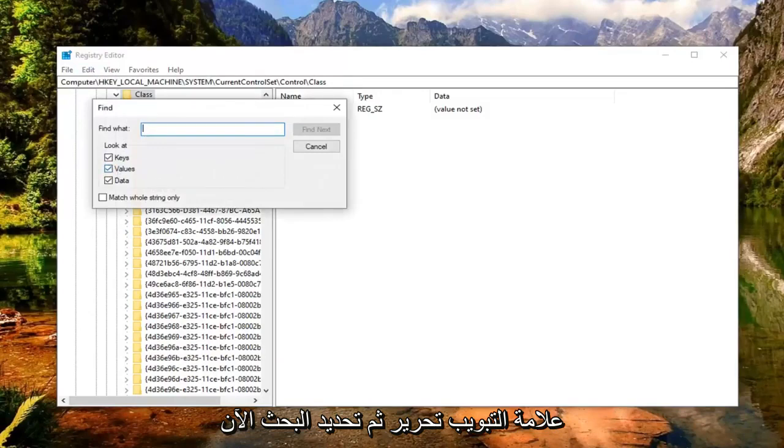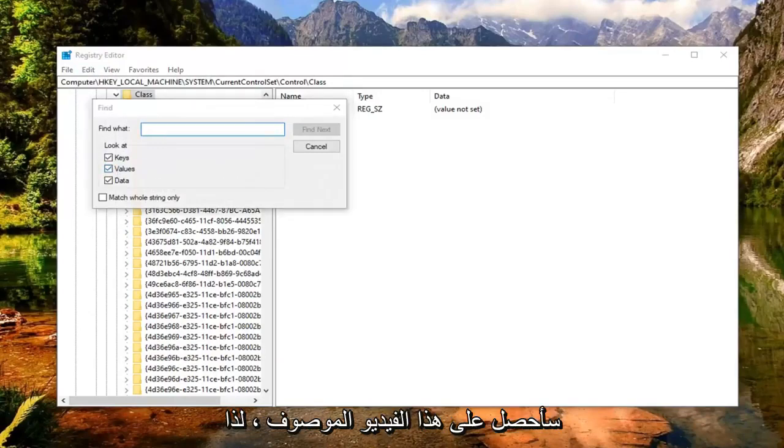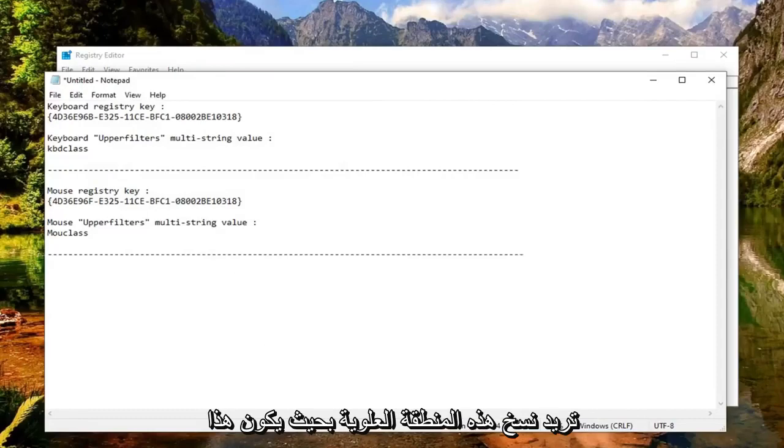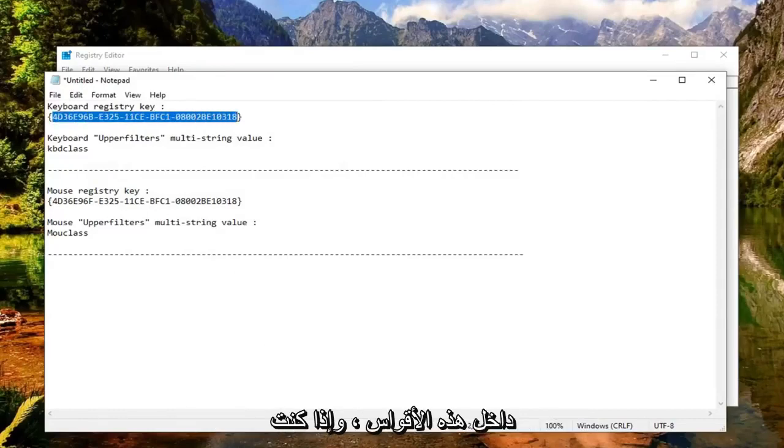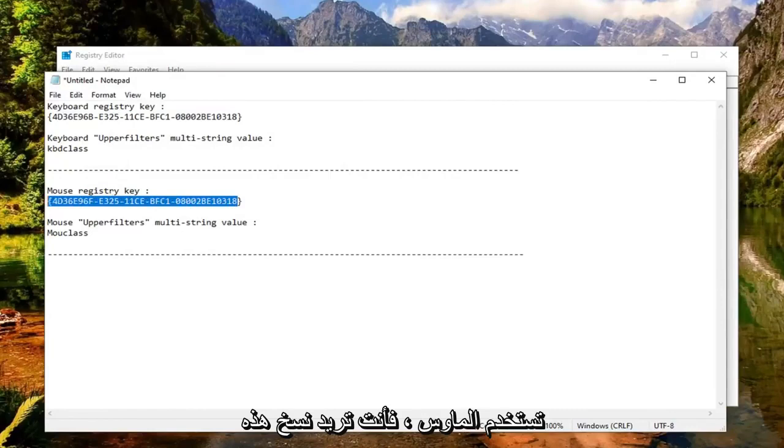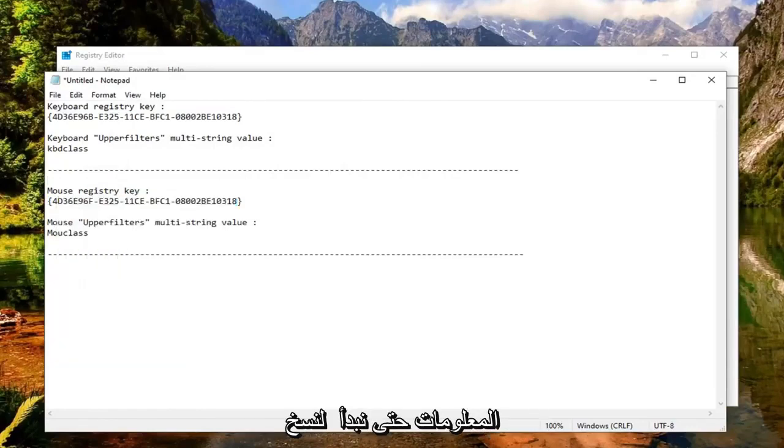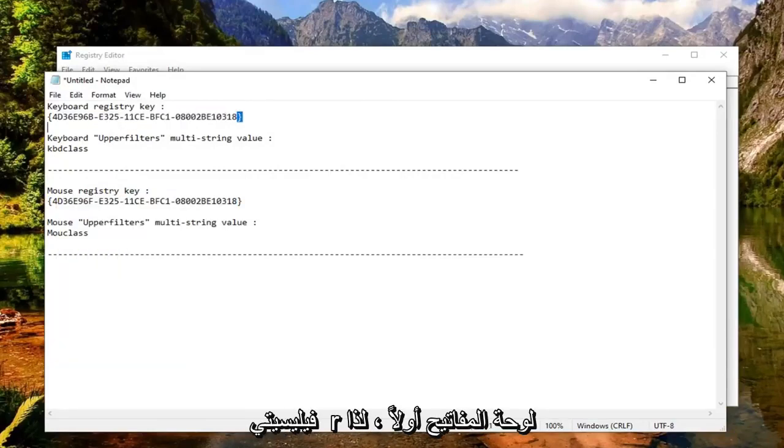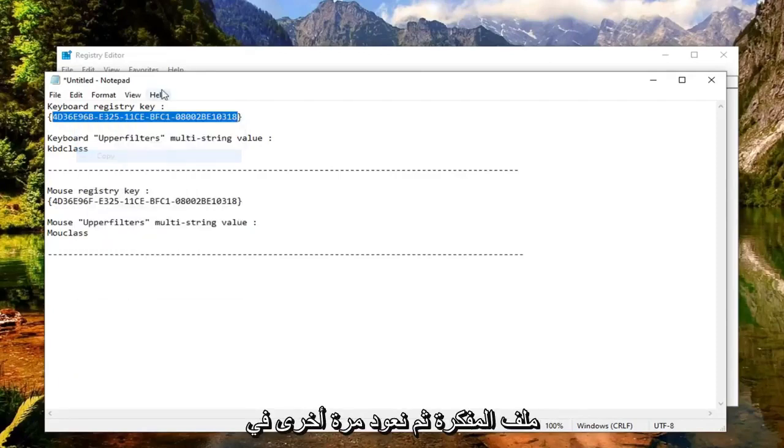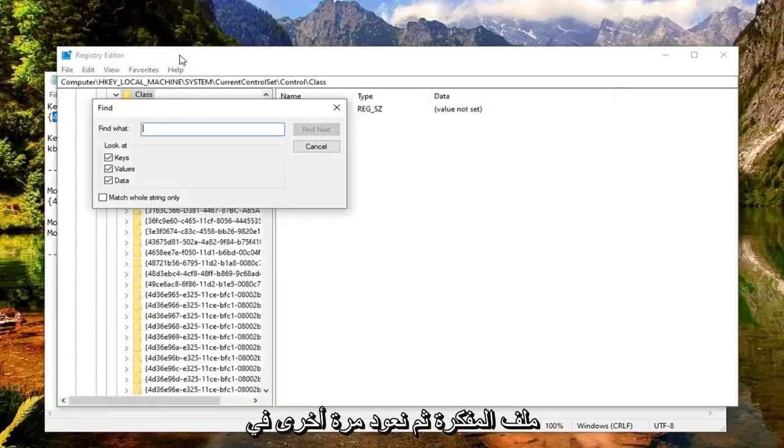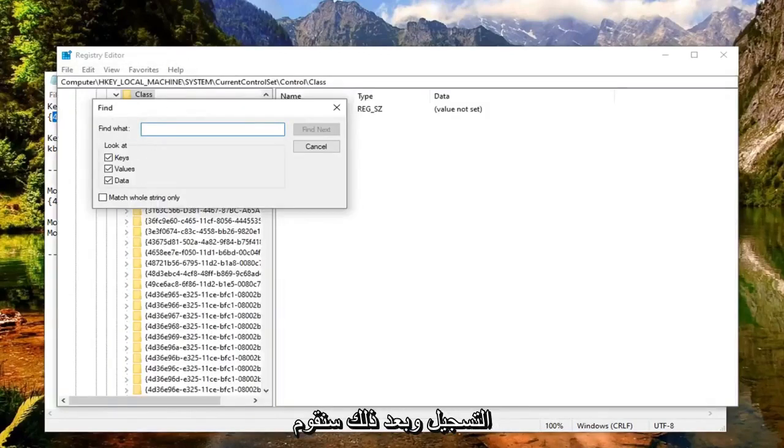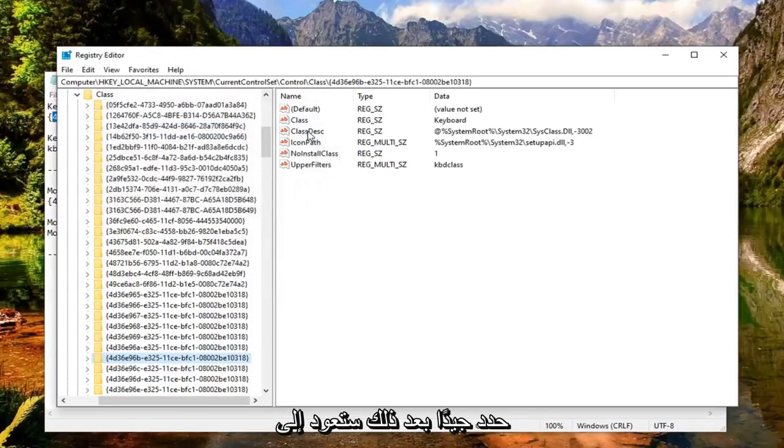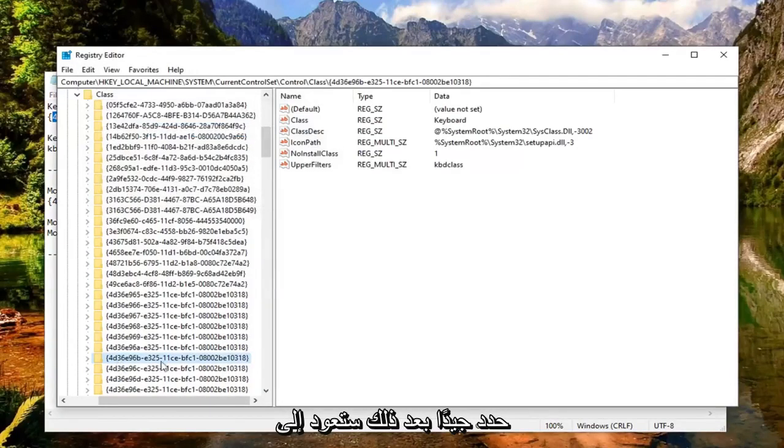I'm going to have this in the description of the video. If you're having an issue with your keyboard, copy the top area inside the brackets. If you're having an issue with your mouse, copy that information. Let's do the keyboard first. Copy this from the notepad file, go back to the registry, and paste it in here. Select Find Next. It should come back with a folder over here.